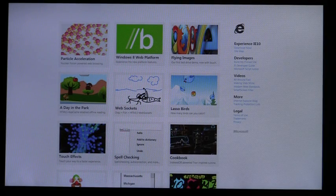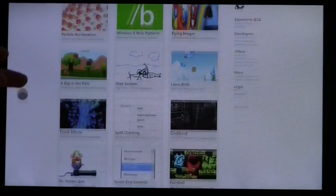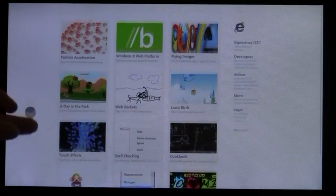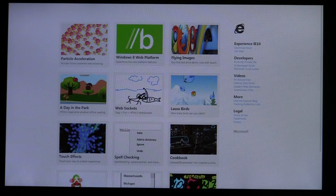IE is designed with the patterns and conventions of Metro-style apps in mind. First, the entire screen is dedicated to site content. Your sites are at the center of the experience.